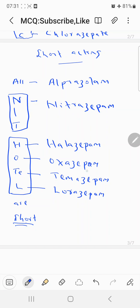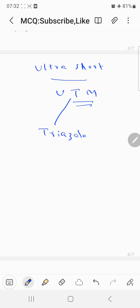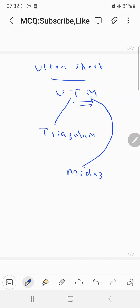Alprazolam, Nitrazepam, Halazepam, Oxazepam, Temazepam, and Lorazepam. Now coming to the last category — ultra short-acting benzodiazepines. You can remember the mnemonic UTM, where T stands for Triazolam and M stands for Midazolam. Triazolam and Midazolam have a duration of action less than 6 hours, so they belong to the ultra short-acting benzodiazepine category.